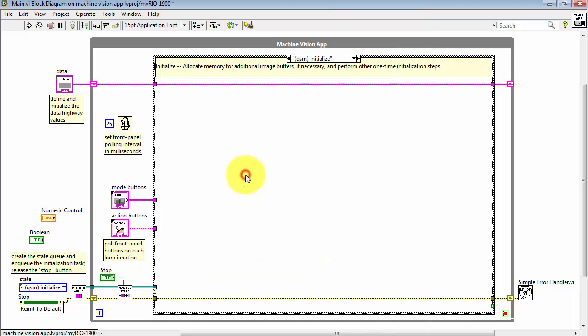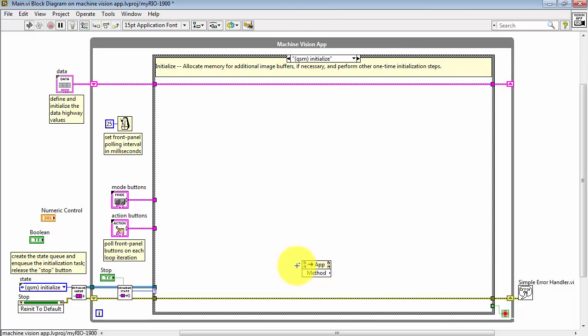Look for the invoke node. Get that connected into the error cluster right away.